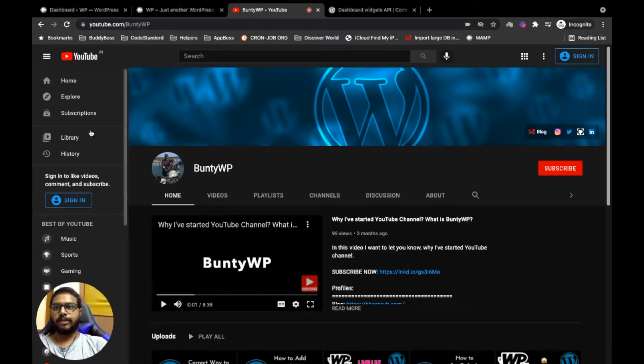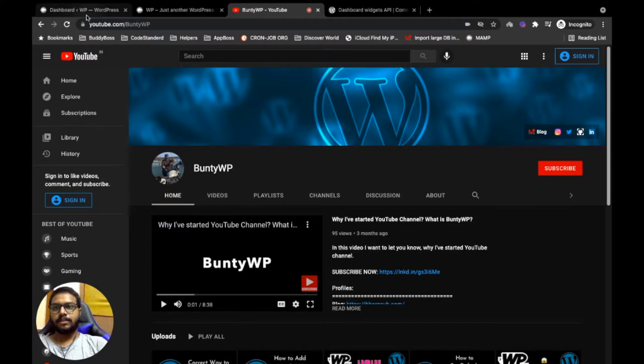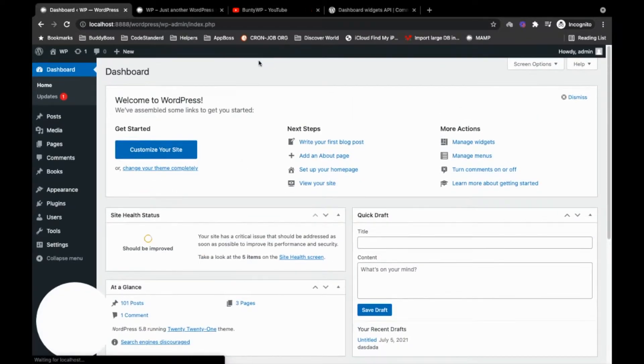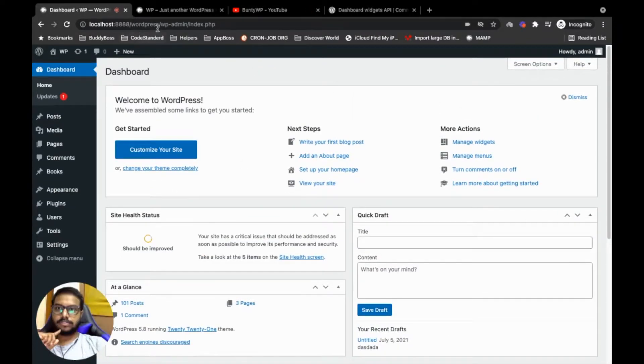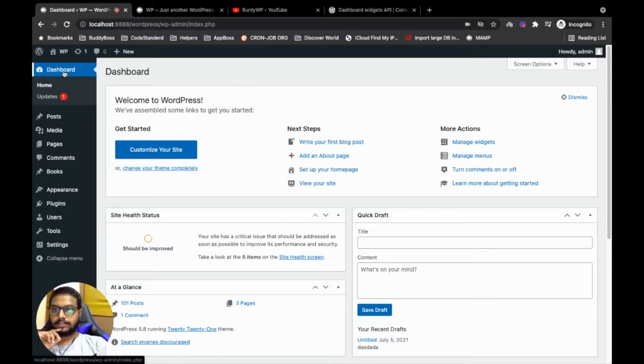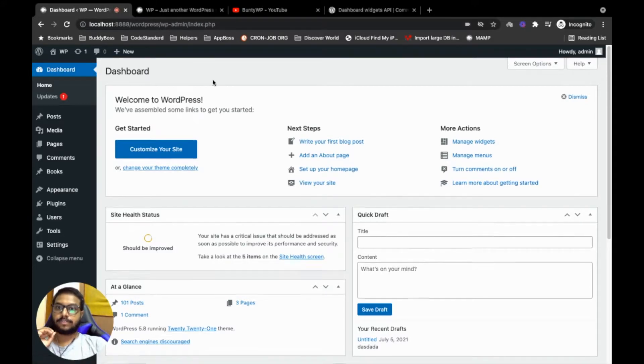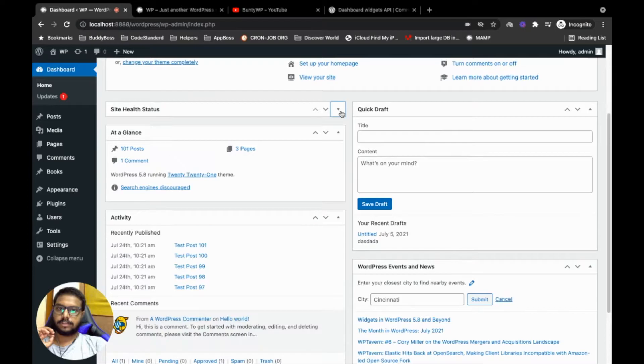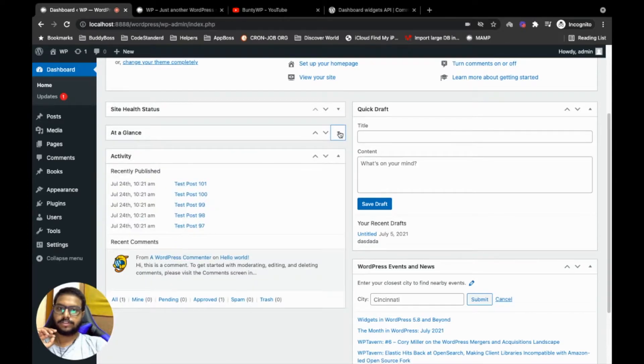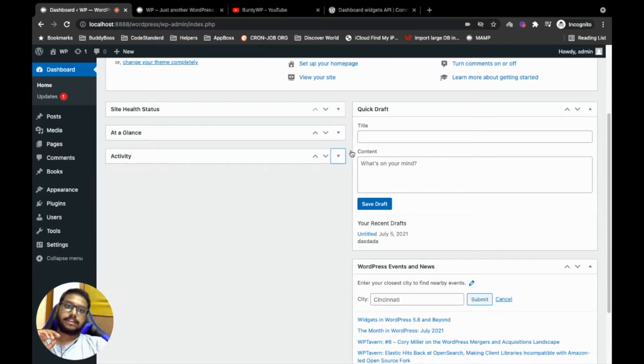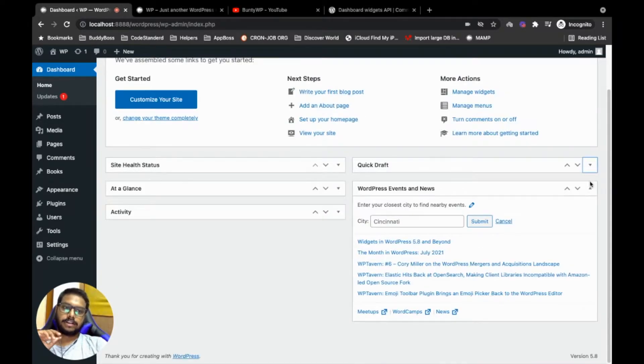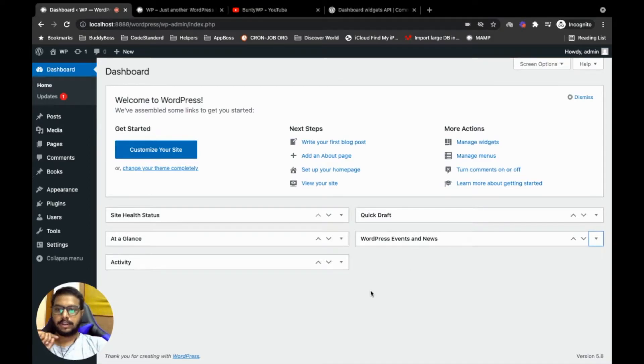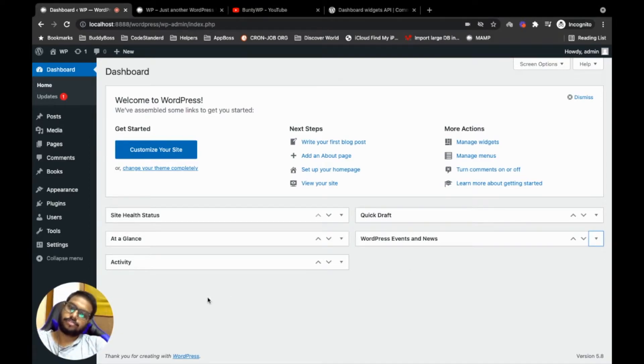When I say dashboard widget, let me show you what I'm talking about. Whenever you log into your WordPress backend there will be a dashboard, and whatever you see, these widgets are called dashboard widgets. In this video I'm going to show you how you can create your own dashboard widget.